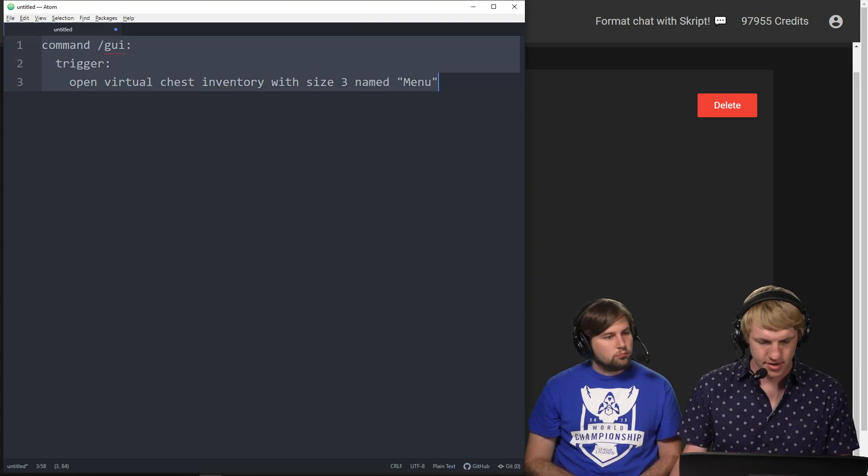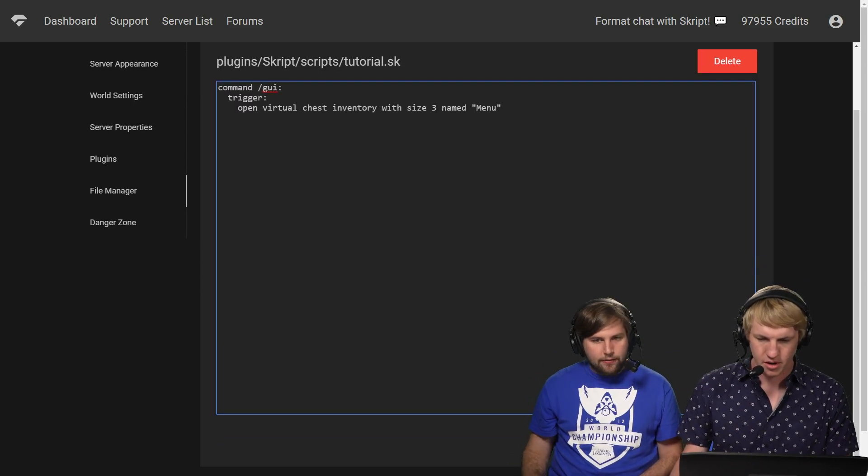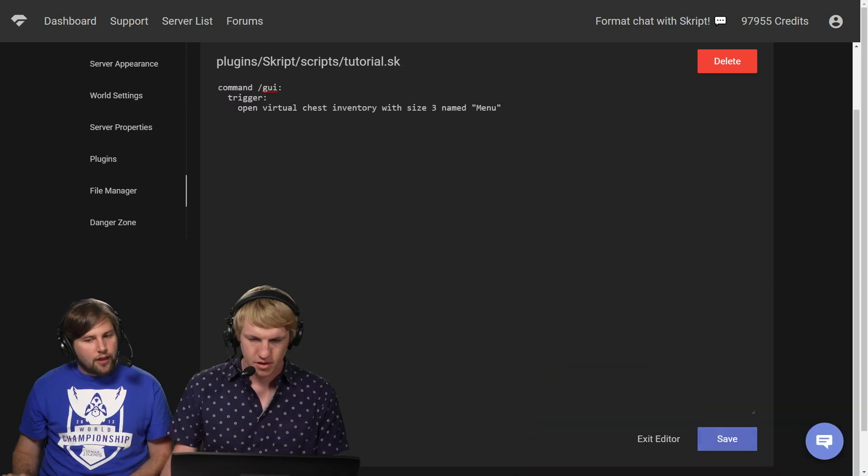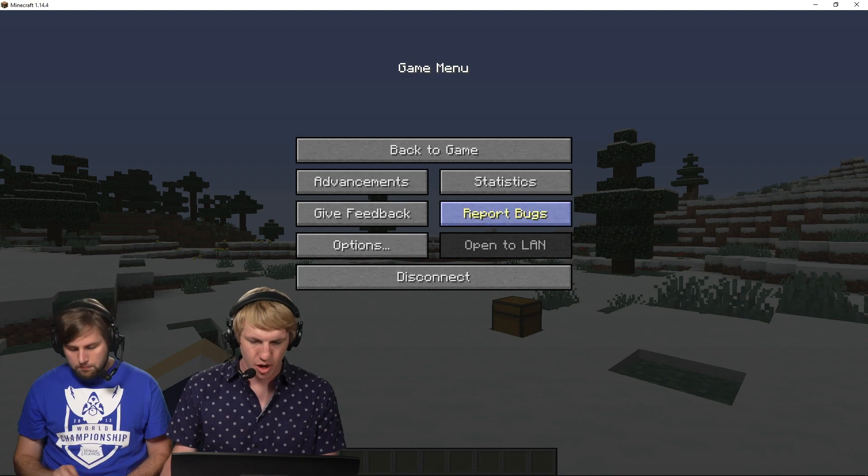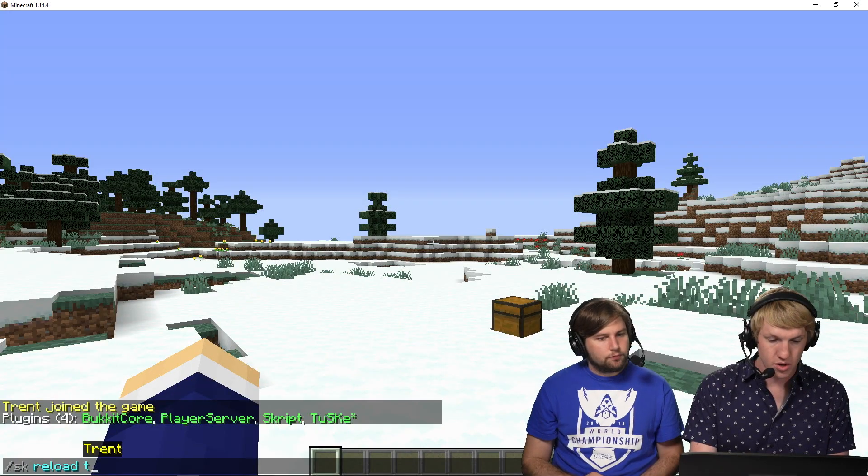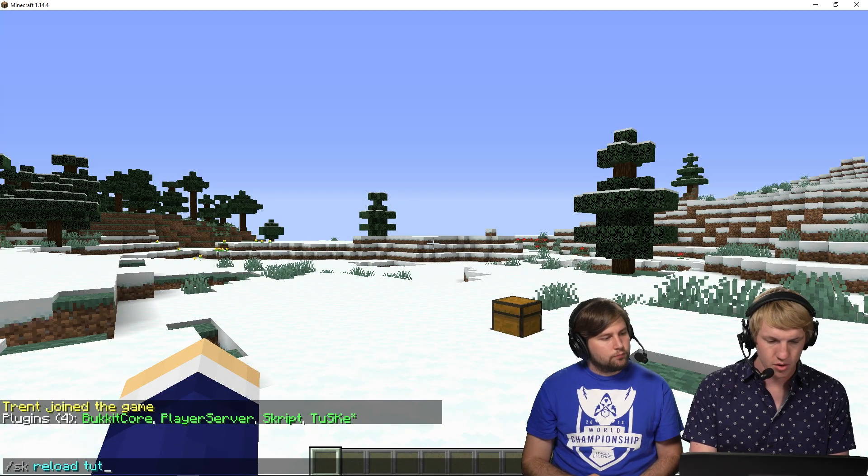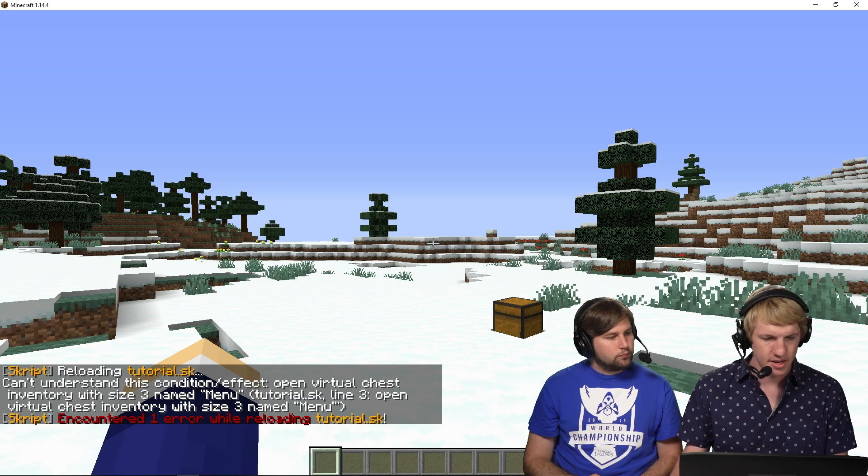Copy paste it, bringing it over. You save in the bottom right and then we're gonna go in-game and do SK reload tutorial. This will hopefully be the one time today I have to type that.